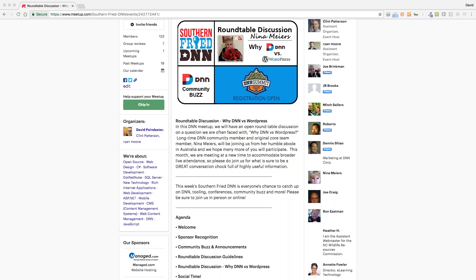The host notes this is a key differentiator. In DNN you'd build a custom module with its own data tables, data access layer, and business logic for the UI. In WordPress, you'd more likely manipulate the existing database and templating layer on top. These are genuinely different architectural directions. Both can work, but they represent very different philosophical approaches.